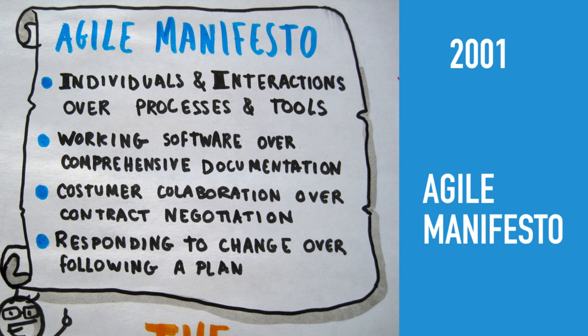The manifesto has some principles like individuals and interactions over processes and tools. You focus on working software, you bring in customer feedback, customer collaboration, and things like that.